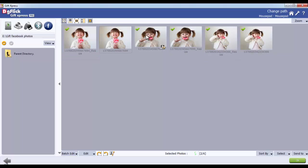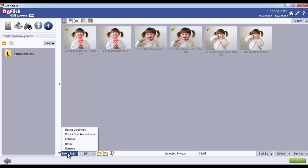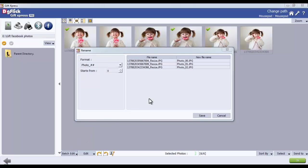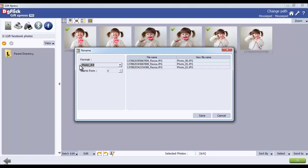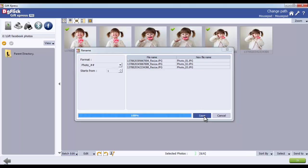Rename your photos with the Rename option from the Batch Edit button. From the Format option, change the format of the photo name. Change the starting number of the photo from the Start From option. View the changes done from the New File Name tab. Now save the changes done.